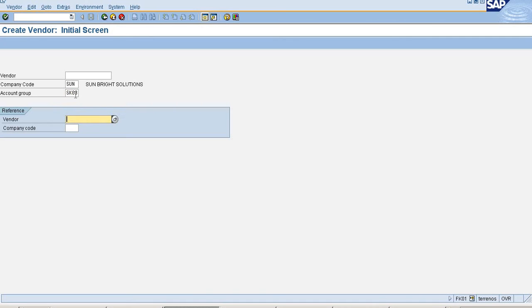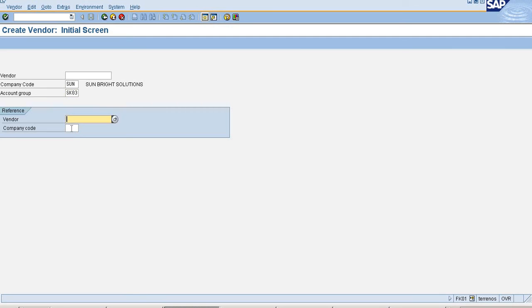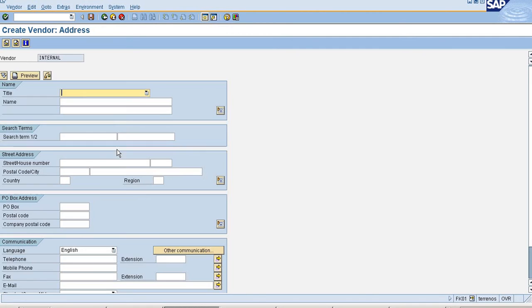So create New Account Group XK03 and if you want to create with a reference to some other company code vendor, by providing vendor name as well as company code you can create that.